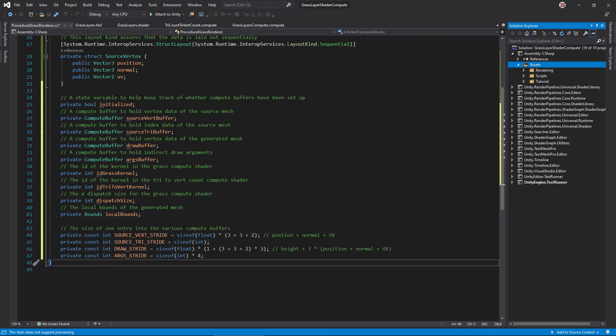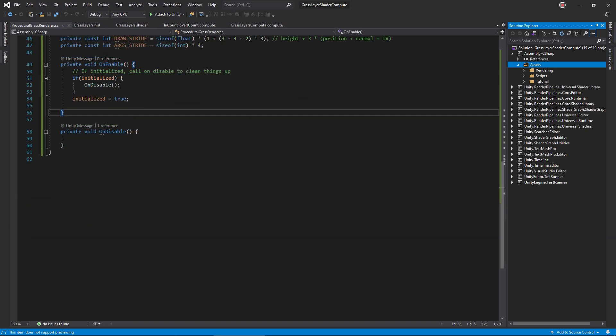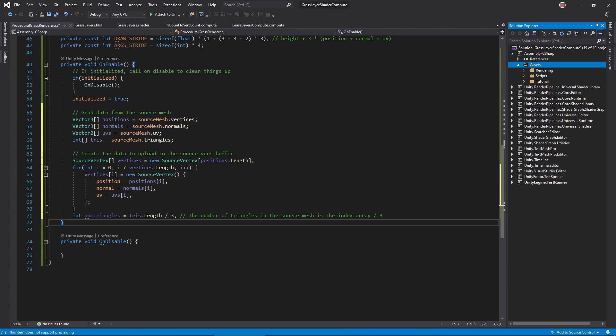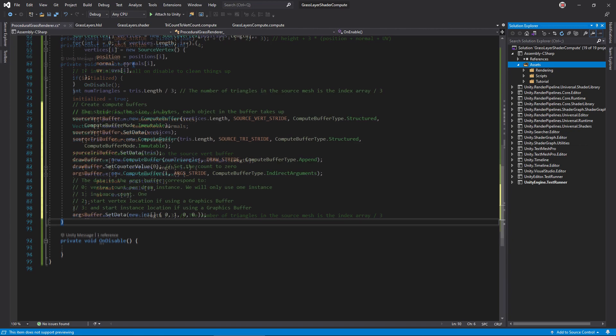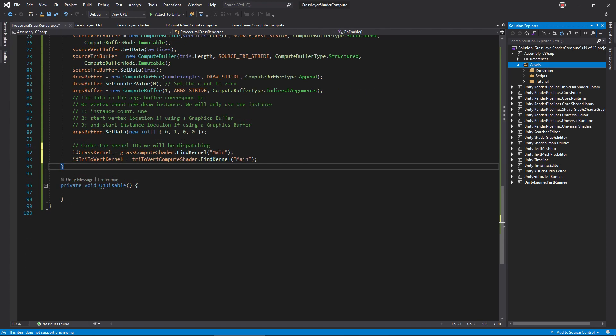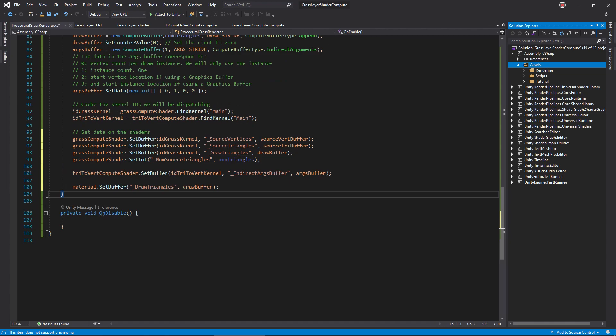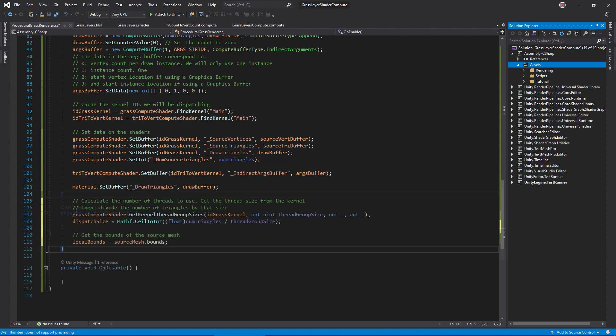In onEnable, first, ensure things are cleaned up, then gather data from the source mesh and calculate its number of triangles. Instantiate and initialize the four buffers. For now, the size of the draw buffer is just the number of triangles in the source mesh. Get the kernel IDs for the two kernels we'll be using. Set the buffers and number of triangles in the grass compute shader. The argument buffer in the countfixer compute shader and the draw buffer in the material. Finally, calculate the number of thread groups needed to cover all source triangles and cache the local mesh bounds.